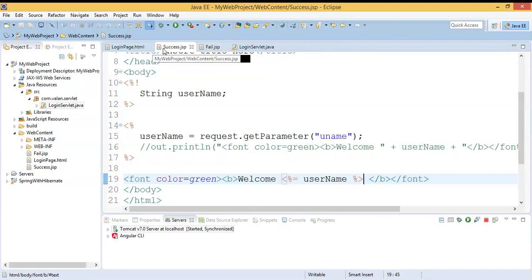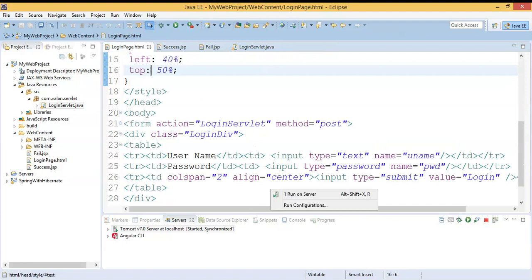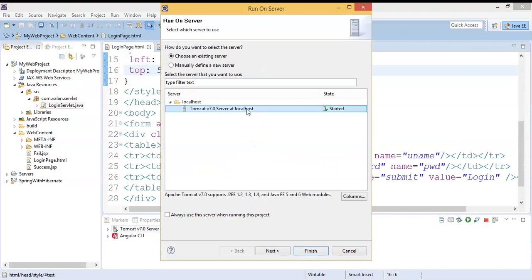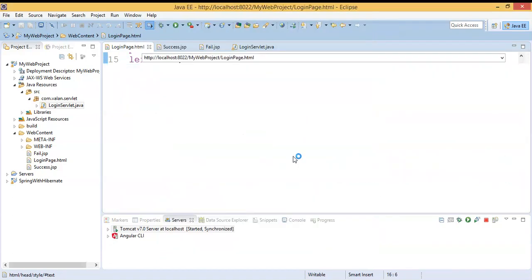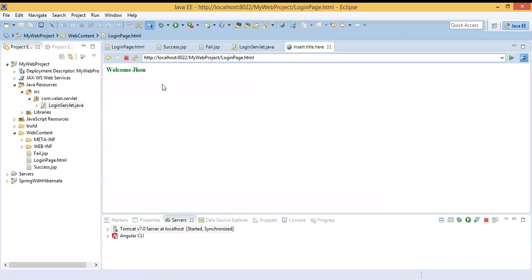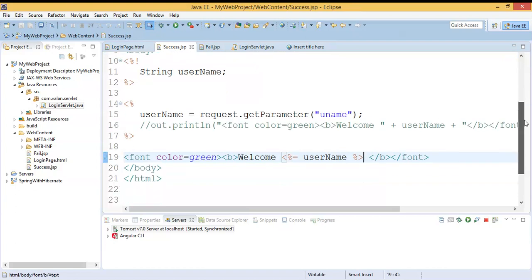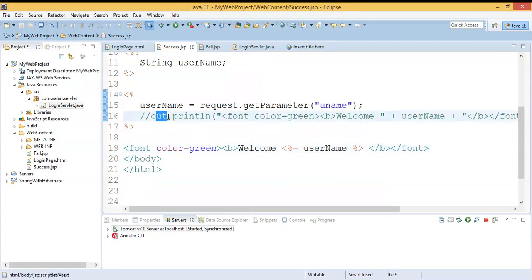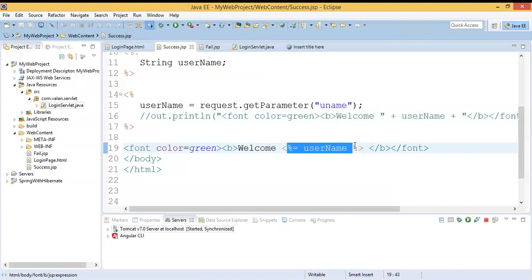Let us run this code using the expression tag and verify whether we are getting output or not. This time I will use the name 'John' with password '123' and click the login button. You can see it is displaying 'John' with the help of the expression tag. So in JSP, to display data we have two options: either use the implicit object out.print, or display the value with the help of the expression tag.